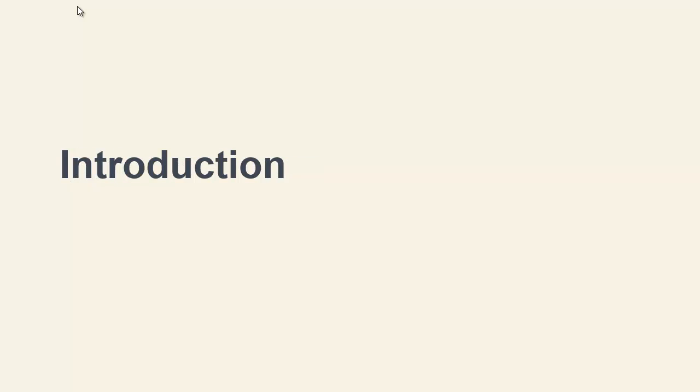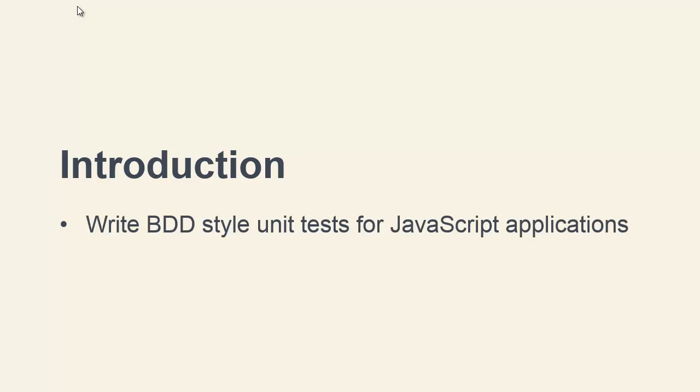Welcome to the Using Jasmine 2.0 Tuts Plus course. Over this course we'll get to grips with the latest version of Jasmine, which is 2.0, and see how we can use it to write BDD style unit tests for our JavaScript applications.